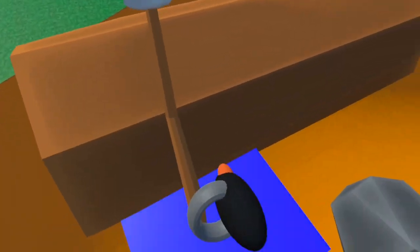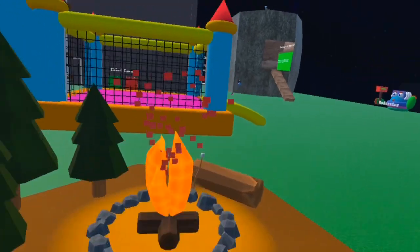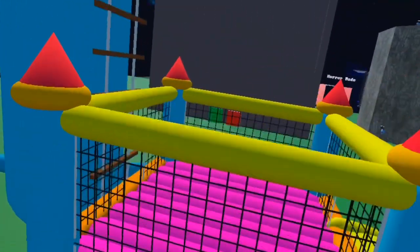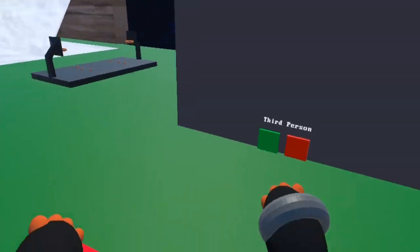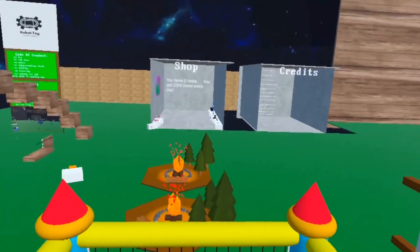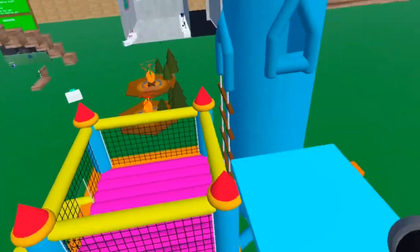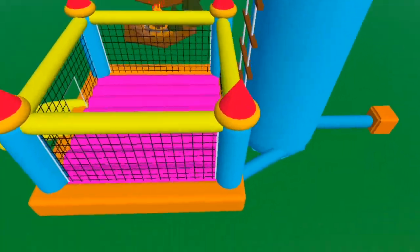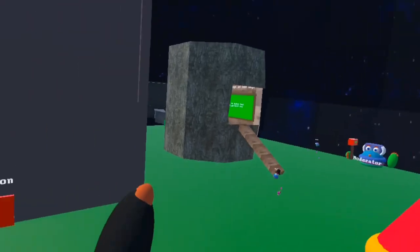They get made, put onto a store that blends in with the crowd and brings nothing to the table. These games are just there for users to download for a day, maybe play for 30 minutes, and never touch them again.